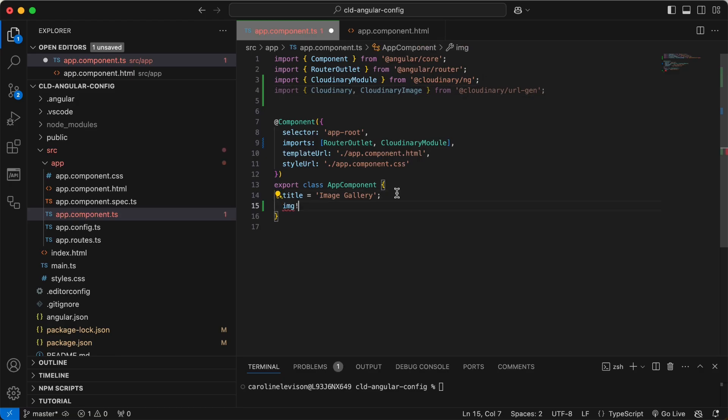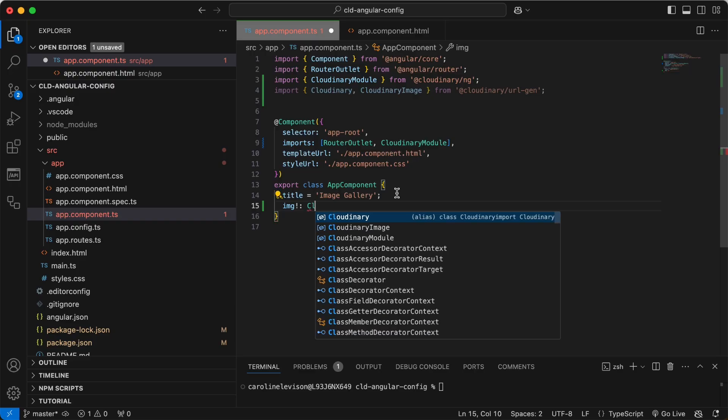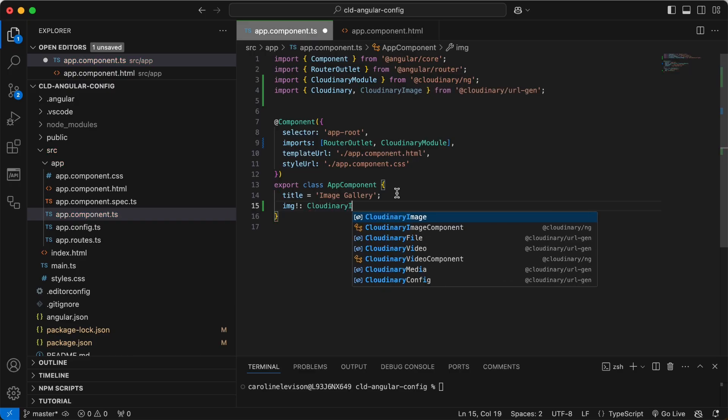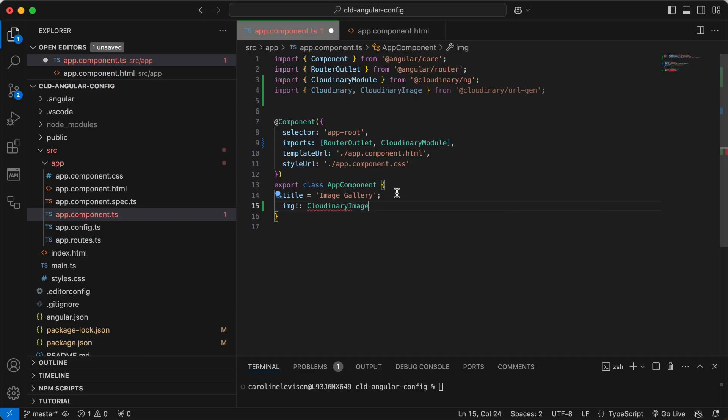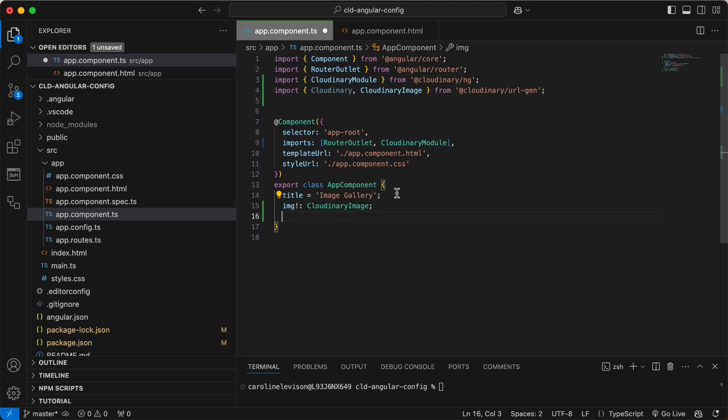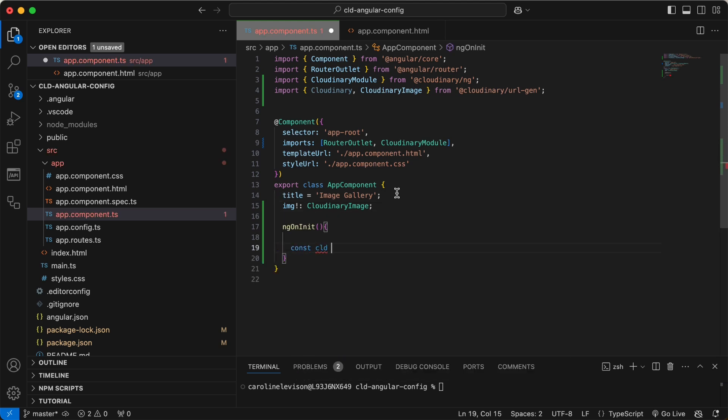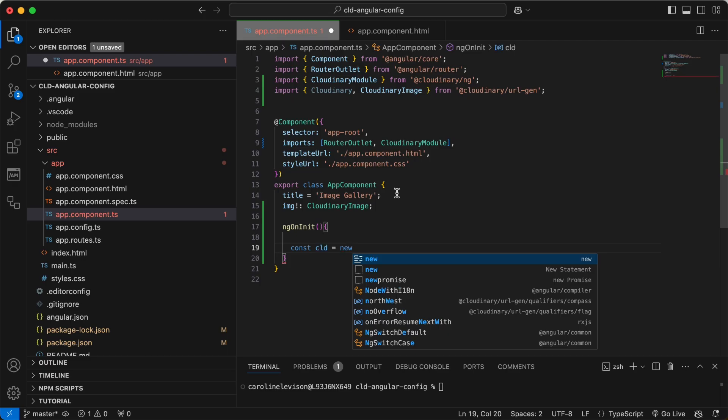declare a property called Img, which is of type Cloudinary image. We'll assign a value to Img later, even though it's initially undefined. This will be used to store an instance of a Cloudinary image, allowing us to transform and display it within the template later on.